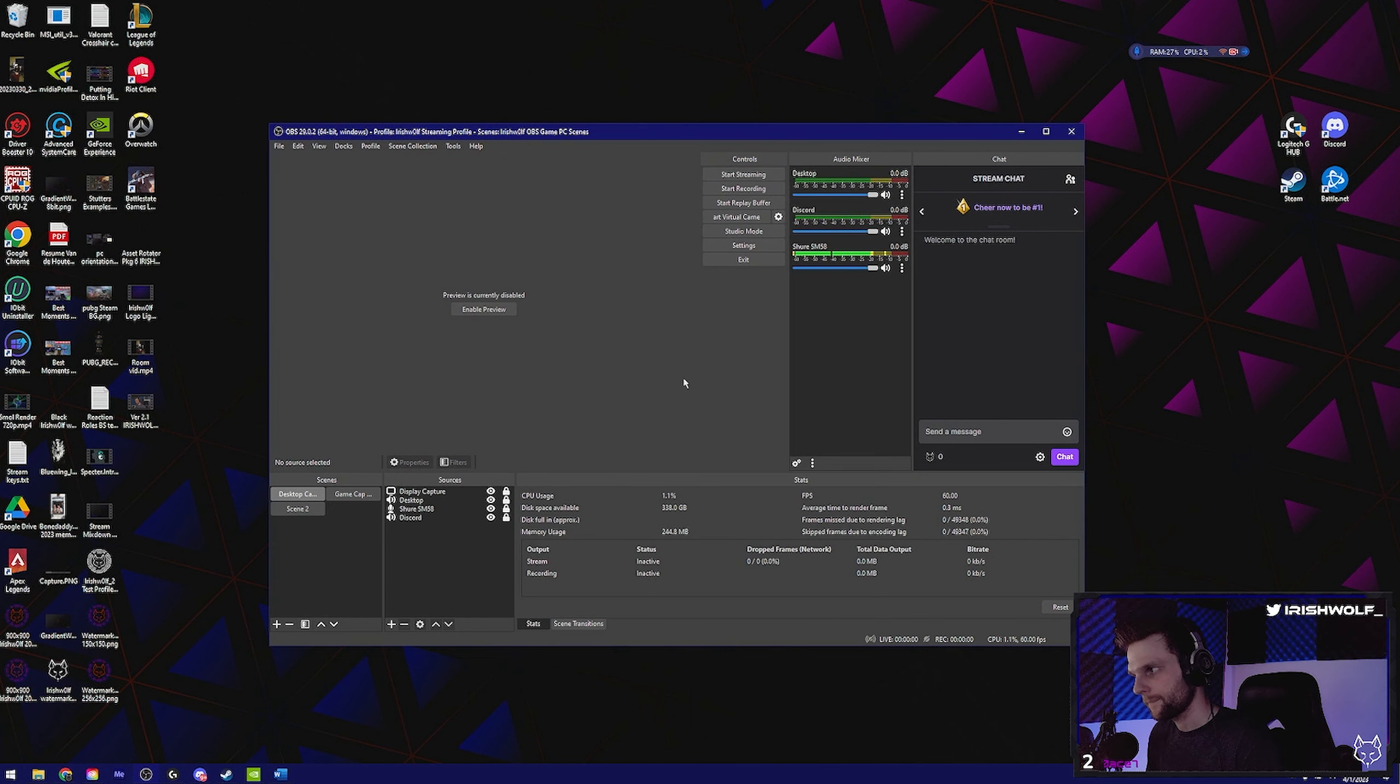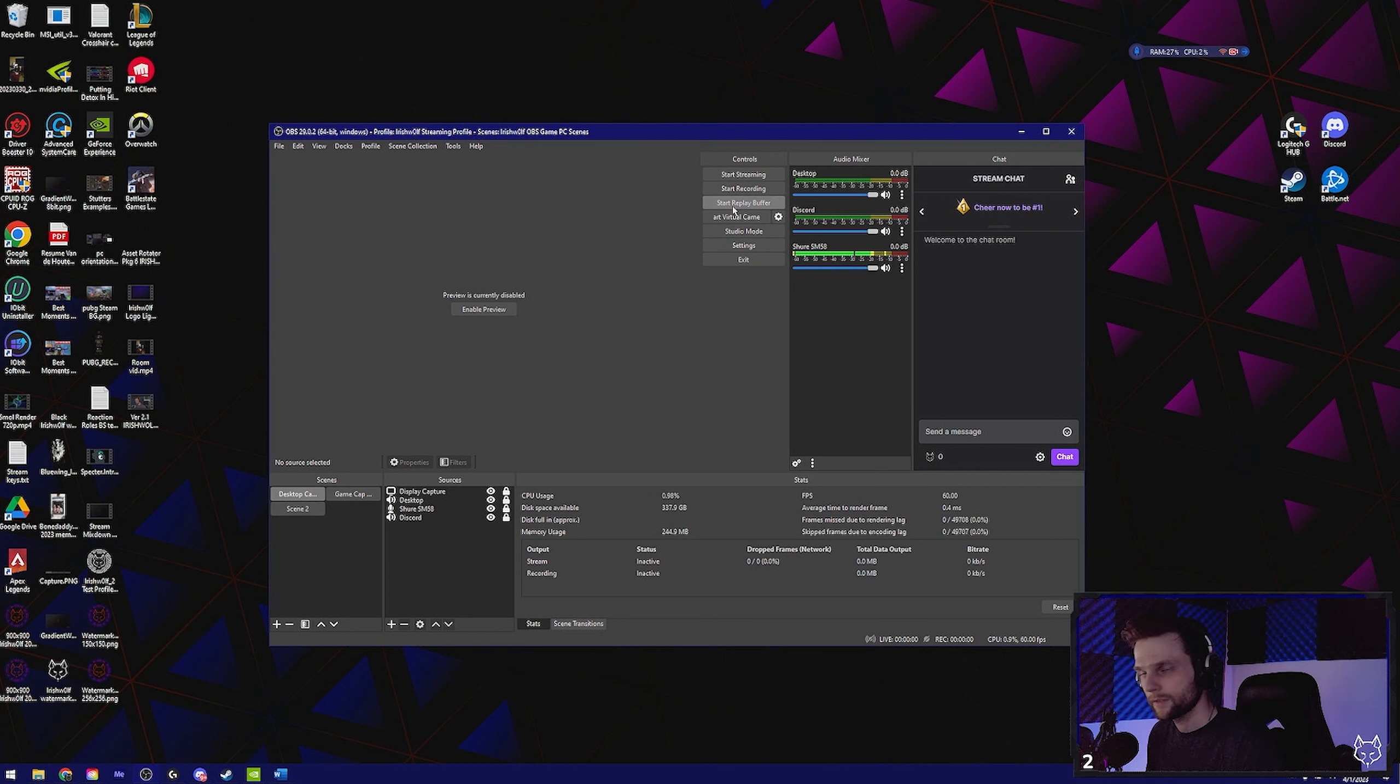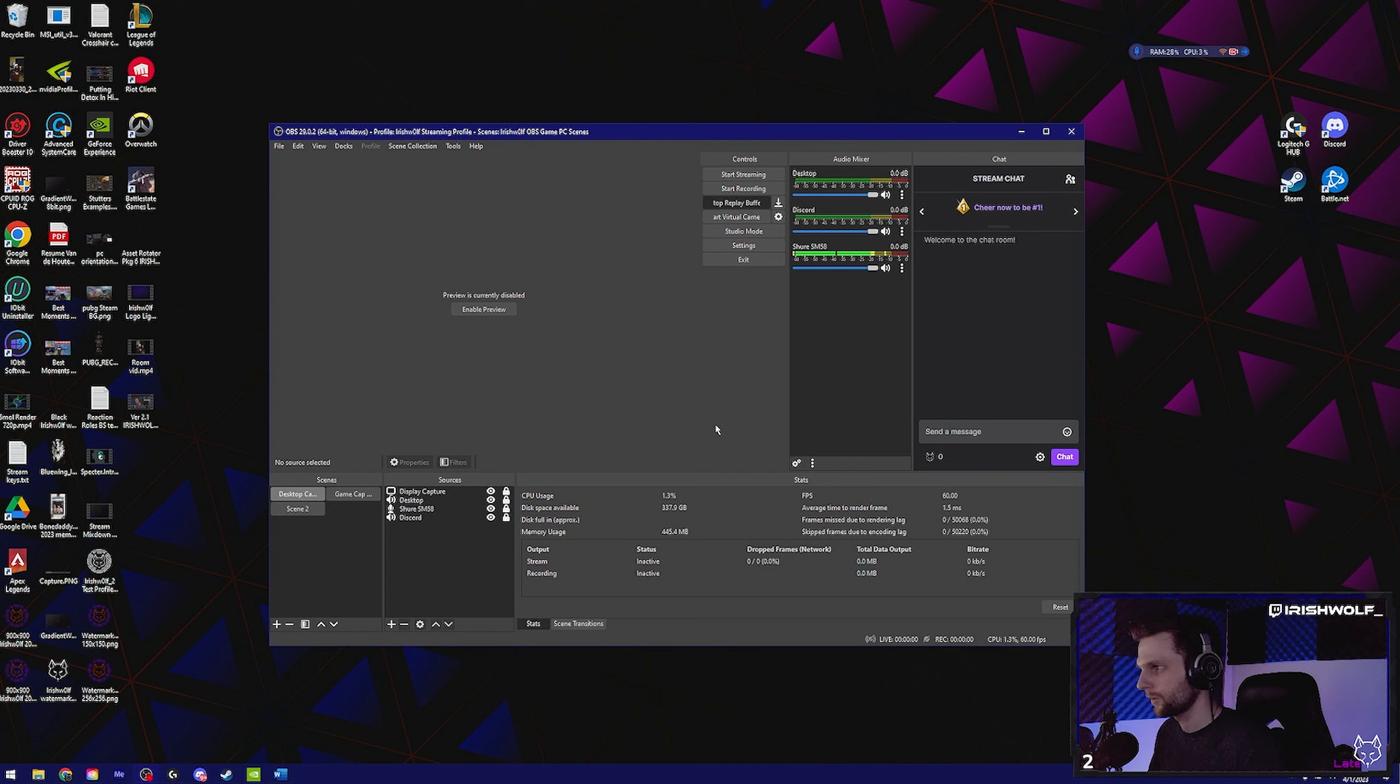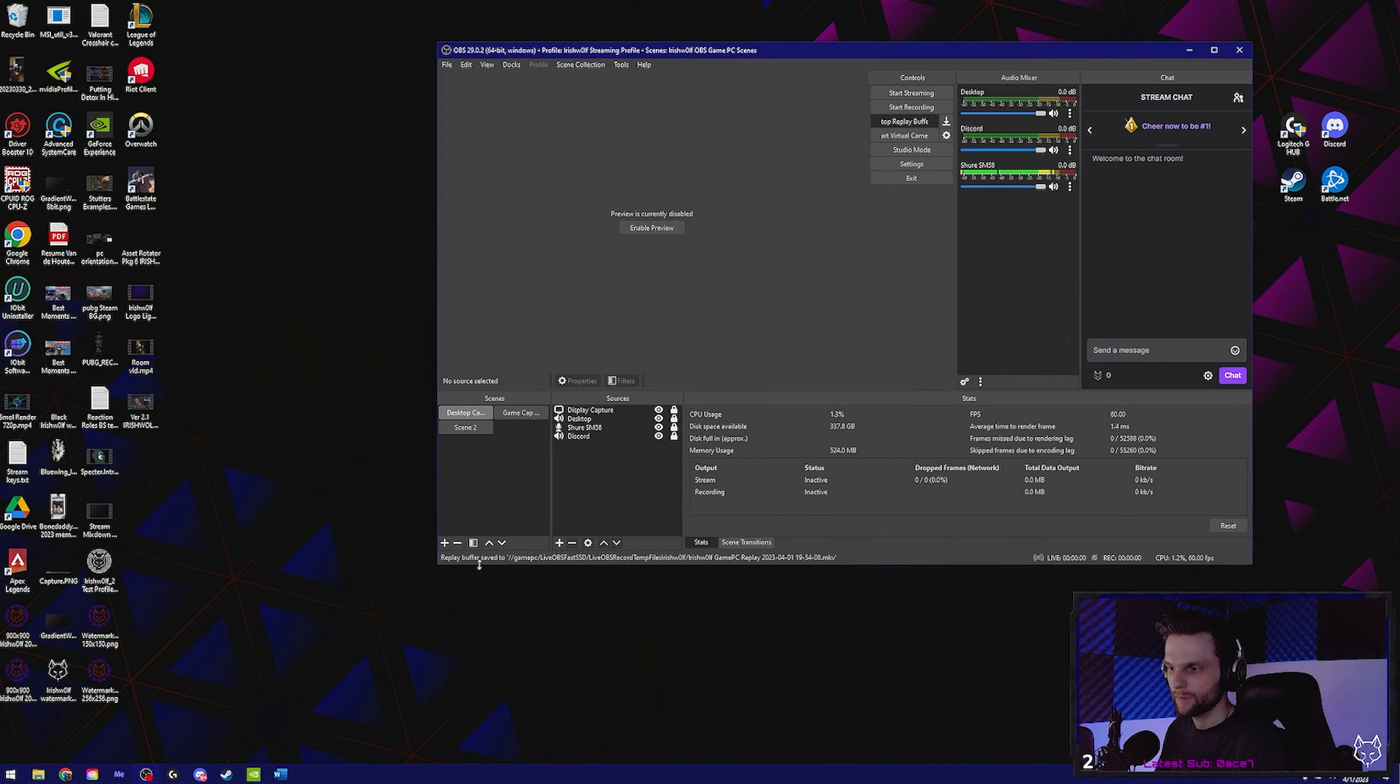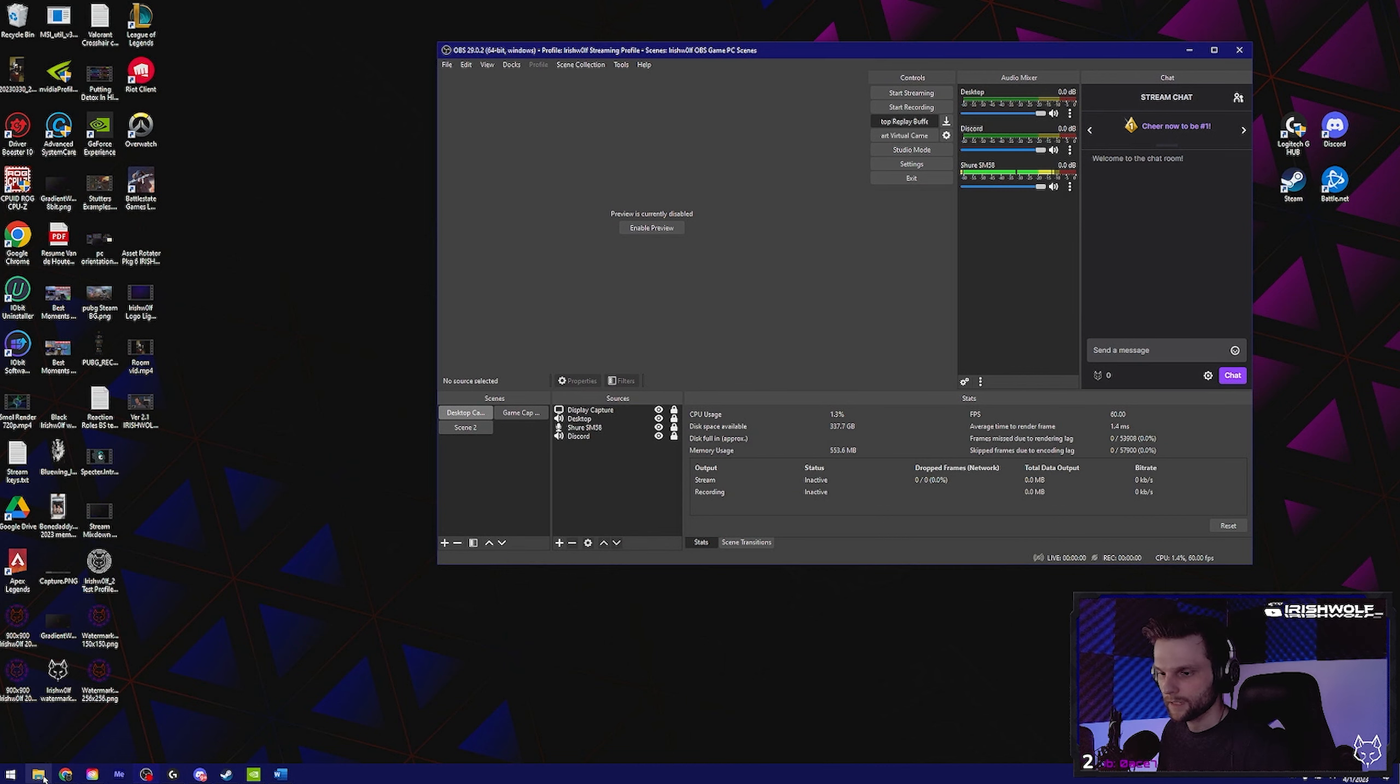Now before you start clipping things, keep in mind replay buffer has to be going. So make sure you click that before you go live. We should have no problem with being able to clip things. When you click the key at the bottom left, there's going to be a thing that pops up. Replay buffer saved. That's how you know that it just saved the past 60 seconds of gameplay.